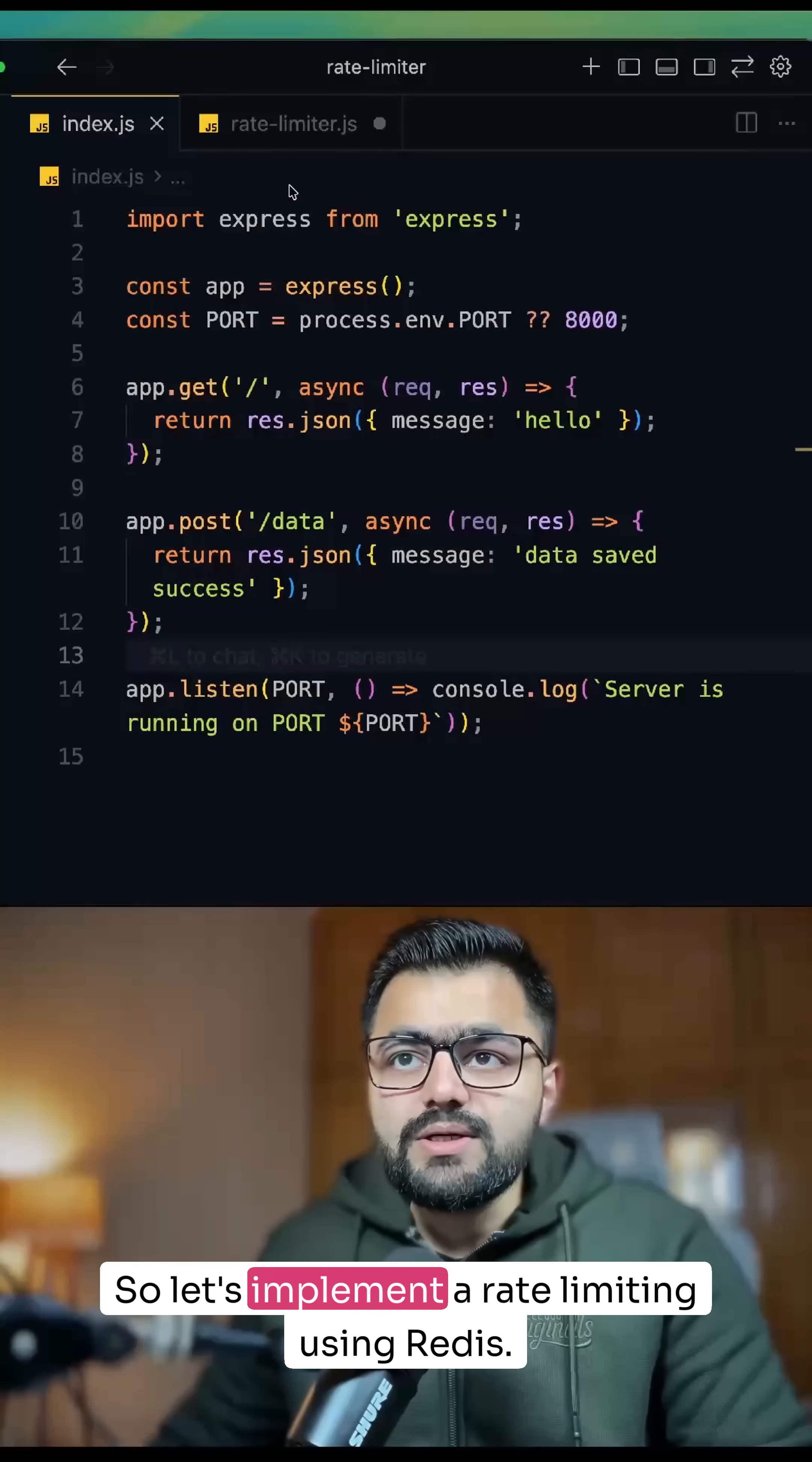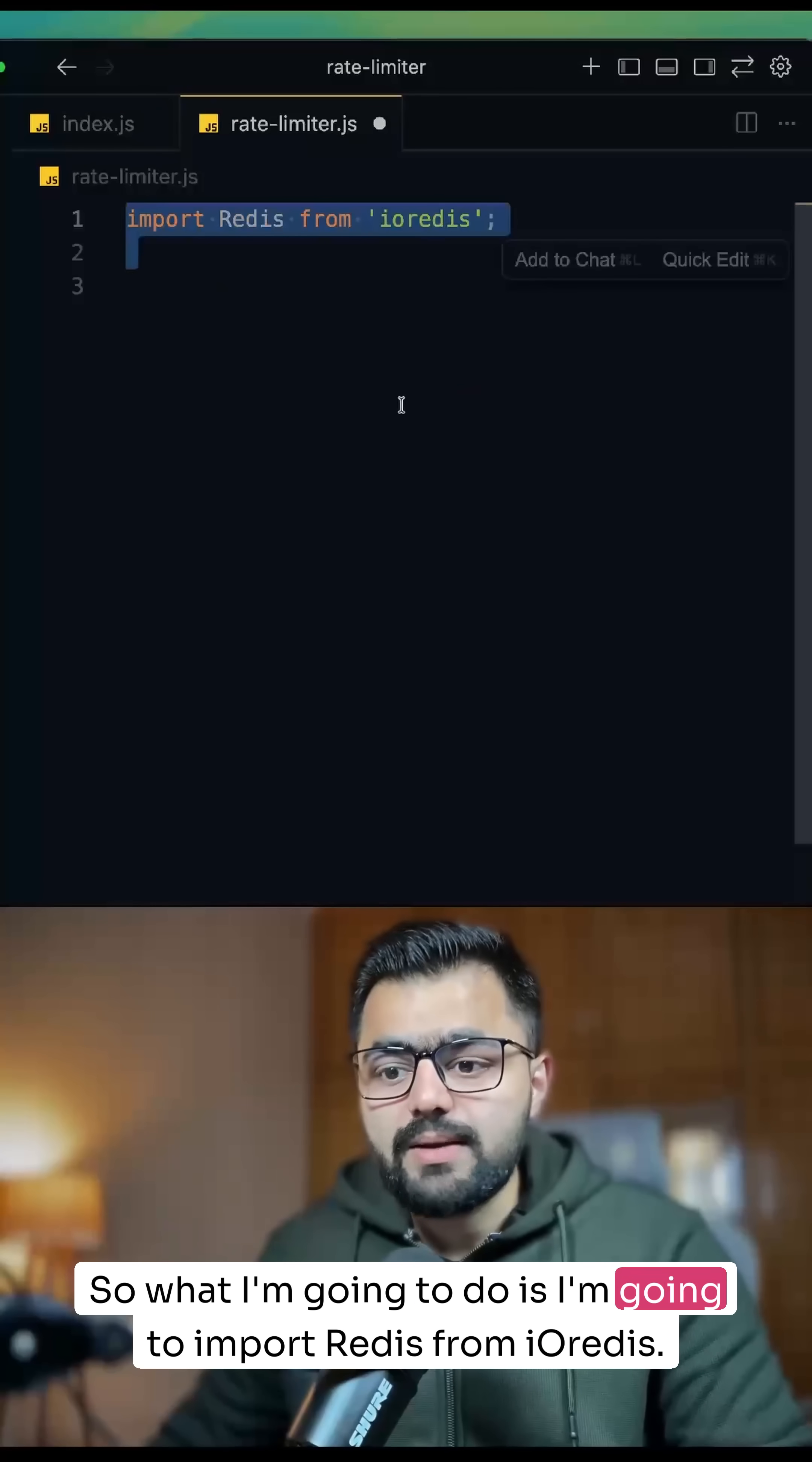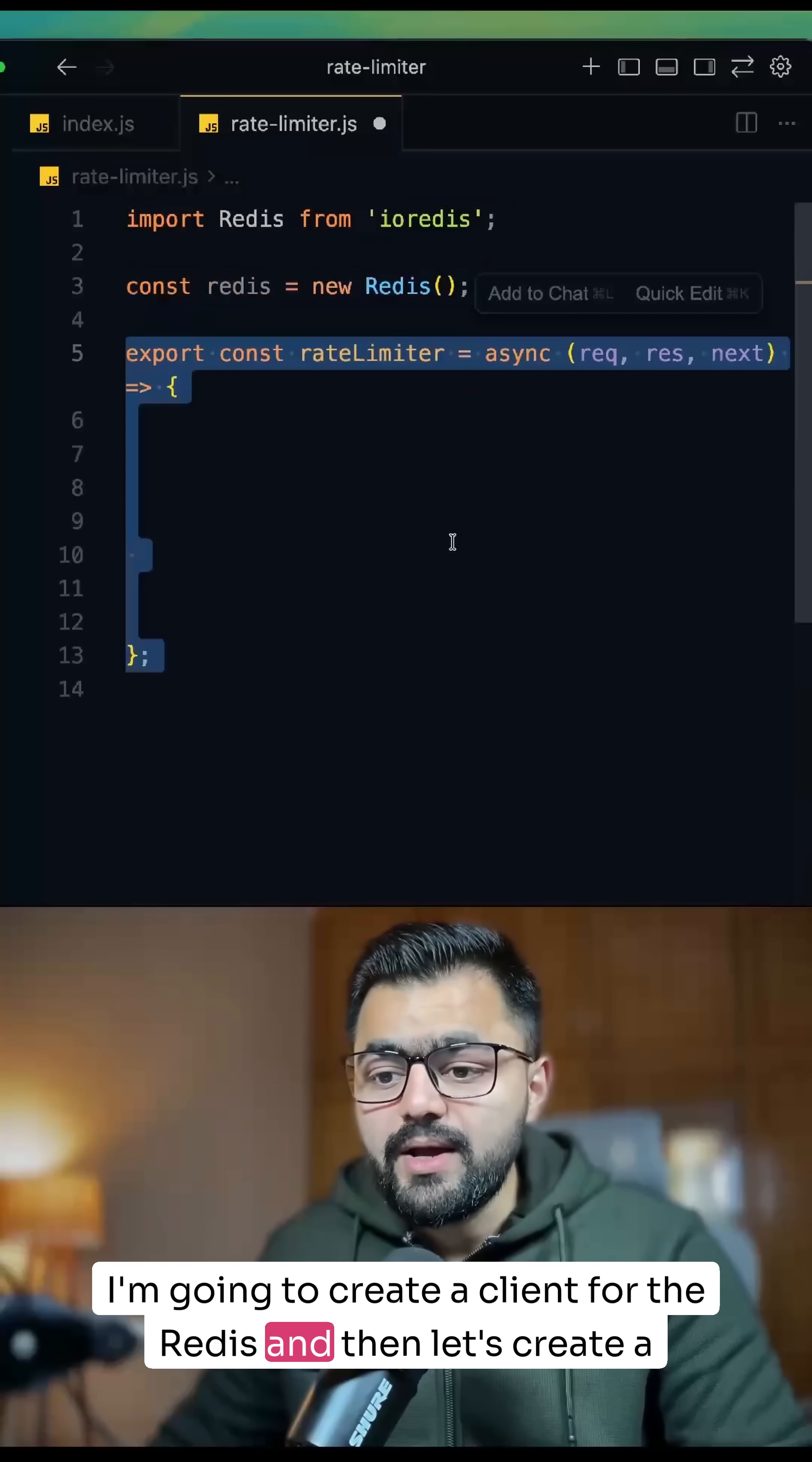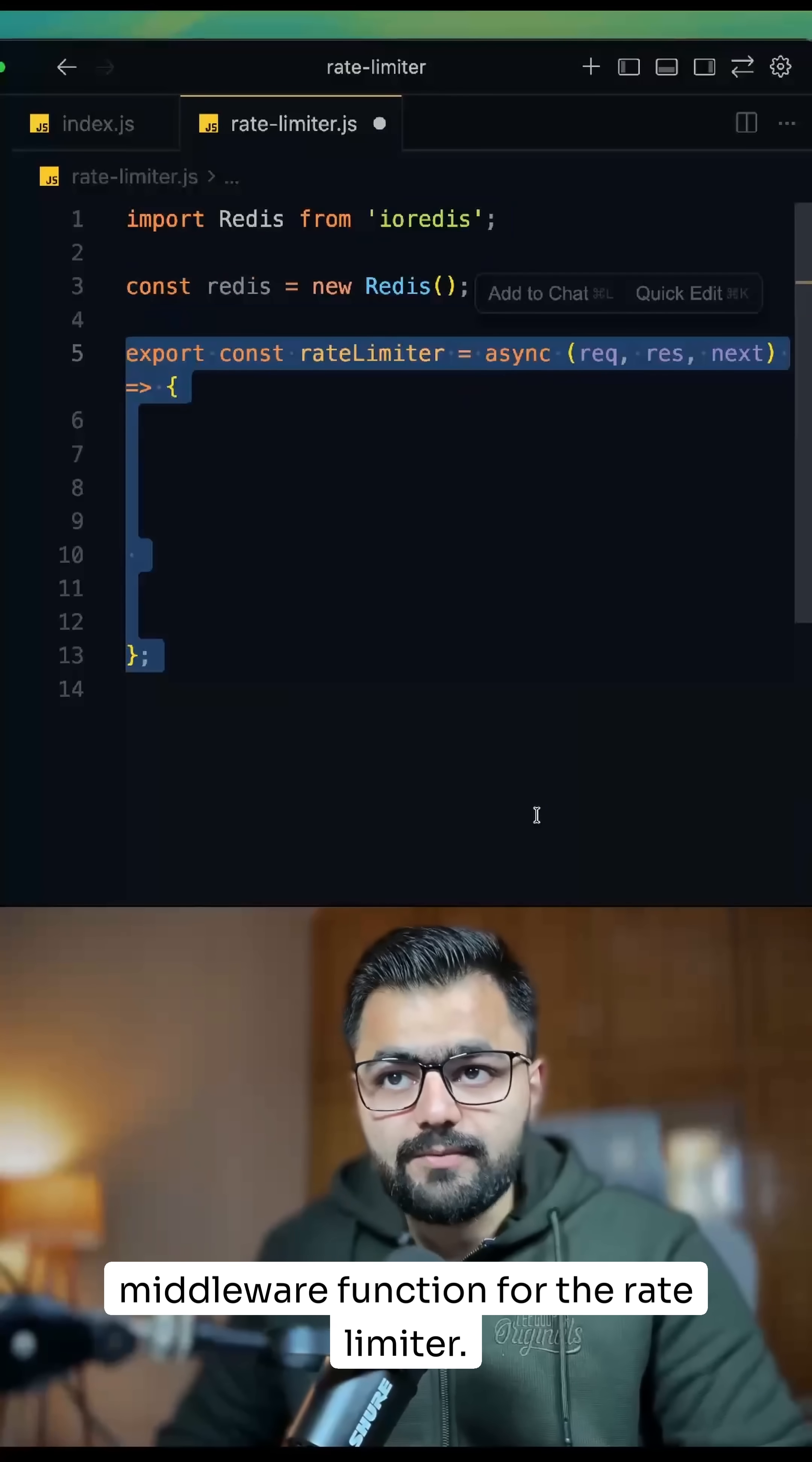So let's implement rate limiting using Redis. What I'm going to do is import Redis from ioredis, create a client for Redis, and then create a middleware function for the rate limiter.